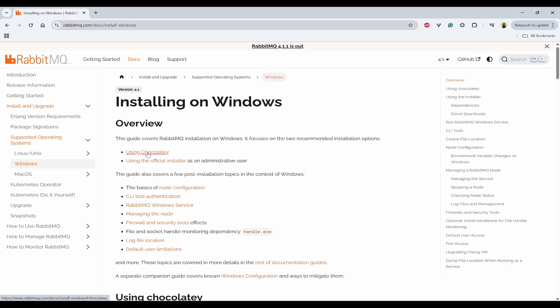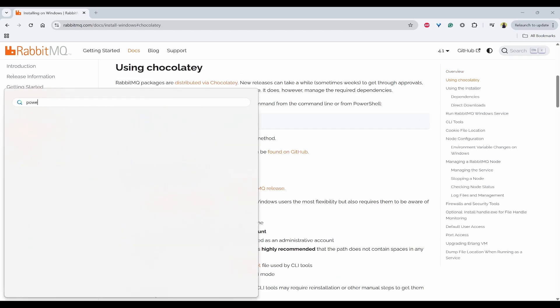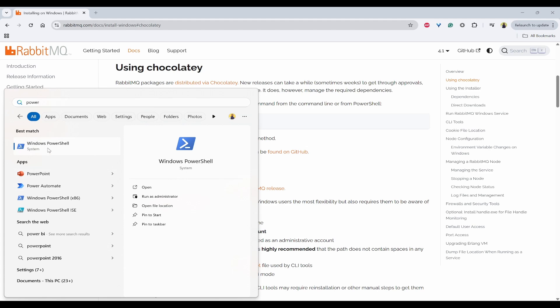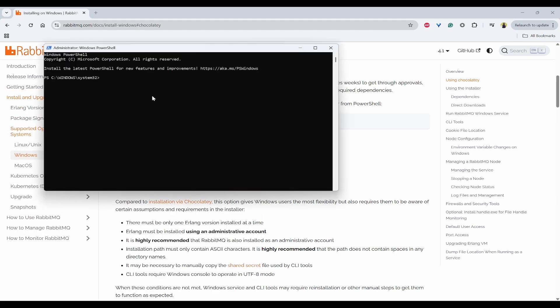So for that, click on this and you'll be having this command. First, go to PowerShell and right-click and run as Administrator. So you need to first check whether you have Choco or Chocolatey installed. Using this choco -v, you can see whether Chocolatey is installed or not. If that is not installed, then you follow these steps first.